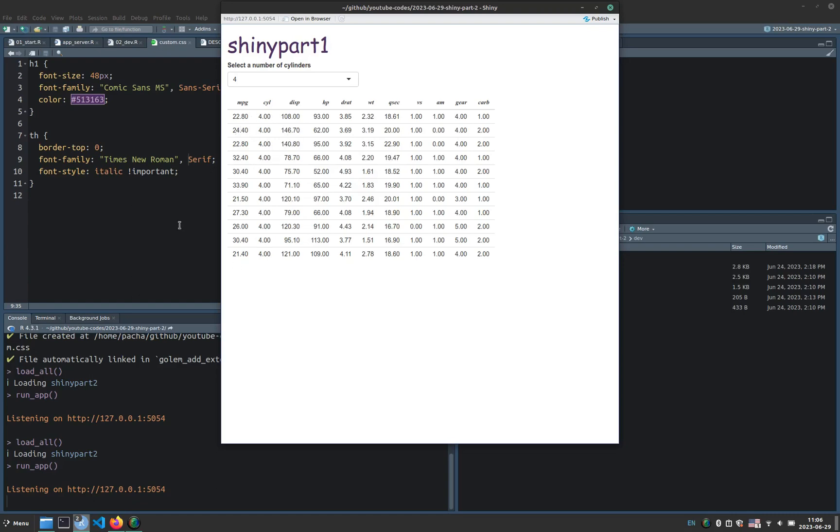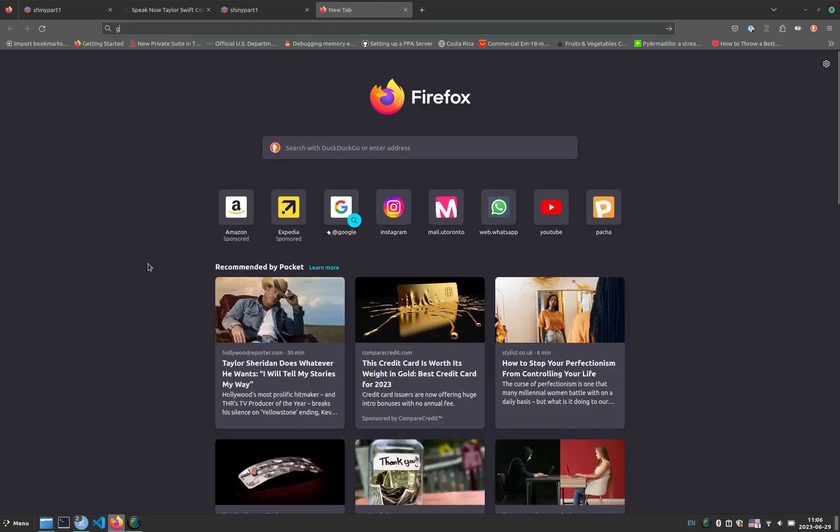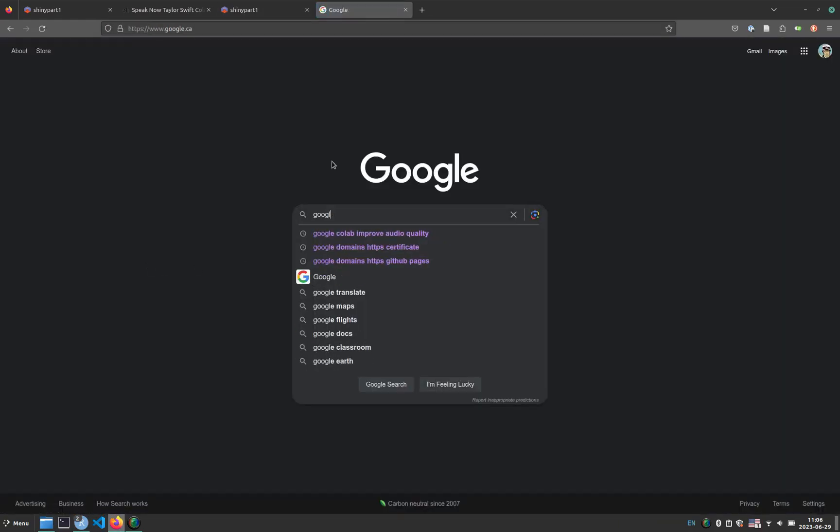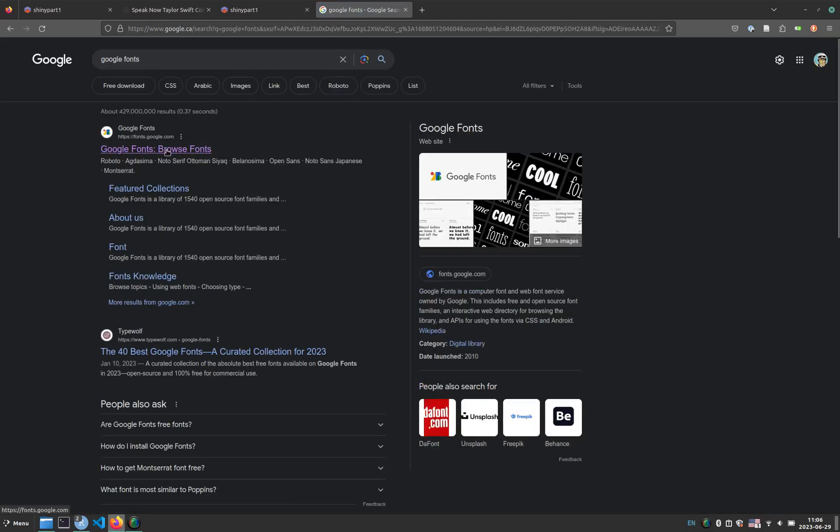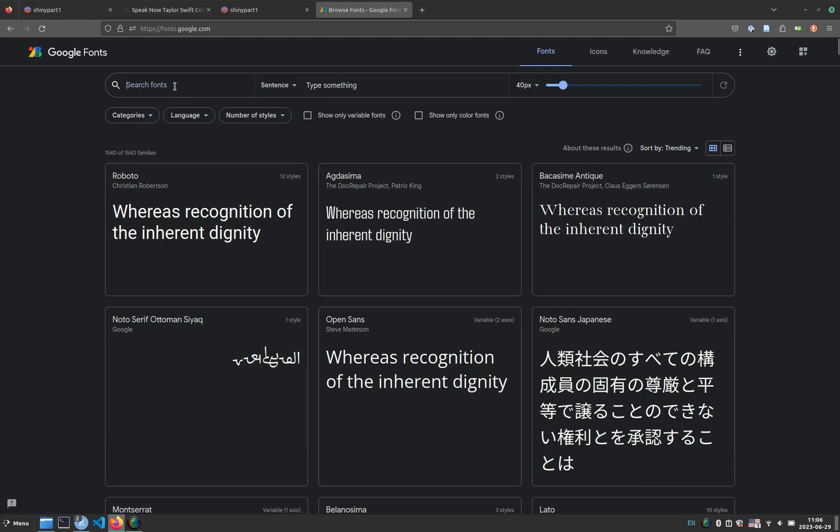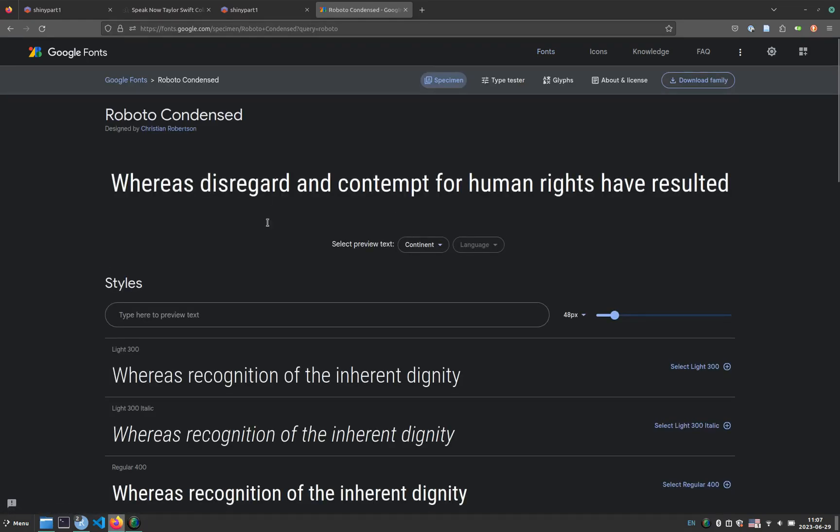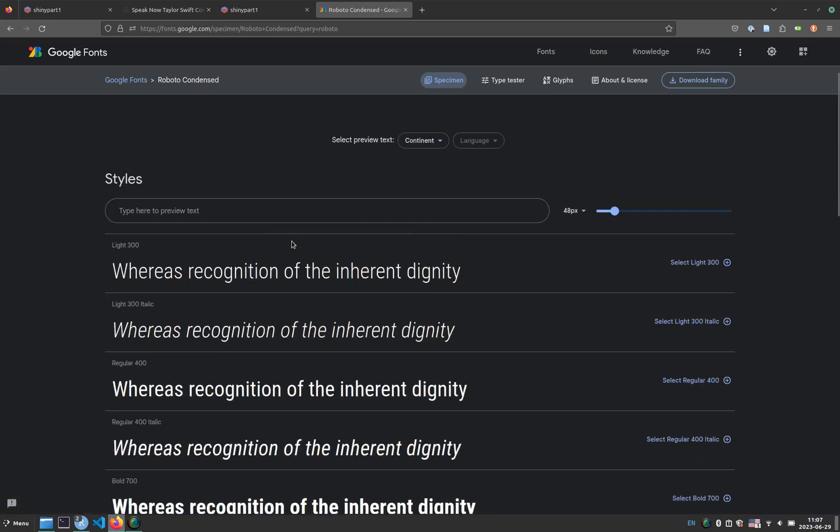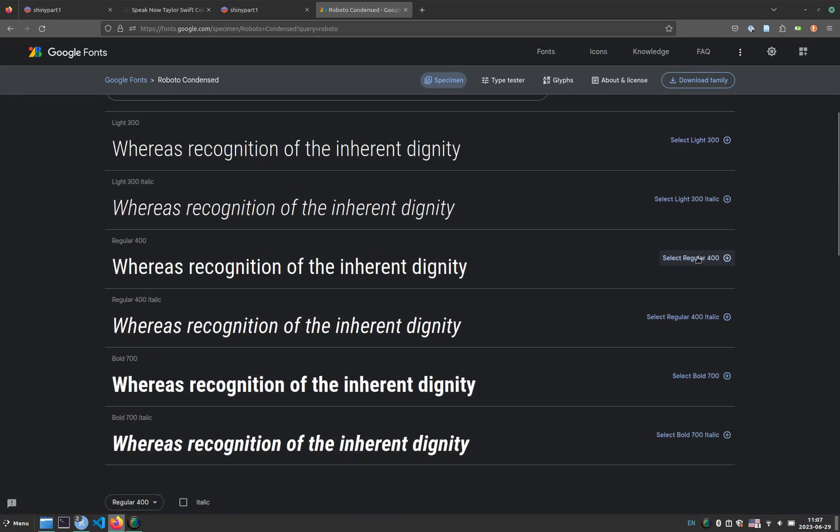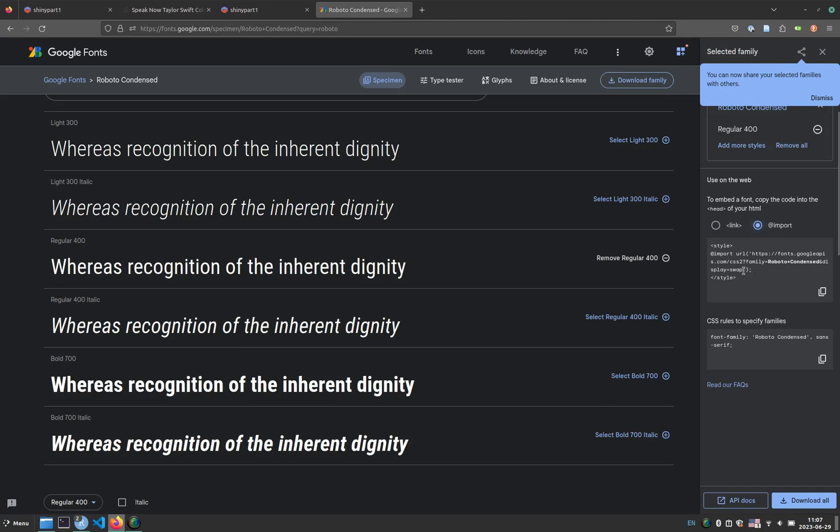I will show you this for completion. So we go to Google, and we search for Google fonts. And here we can search any font that we like. For example, let's say Roboto Condensed. So we click on the font here. So let's say that we want regular 400. So we can import this in our CSS. So we select the add import option. We copy the part inside the style in here.